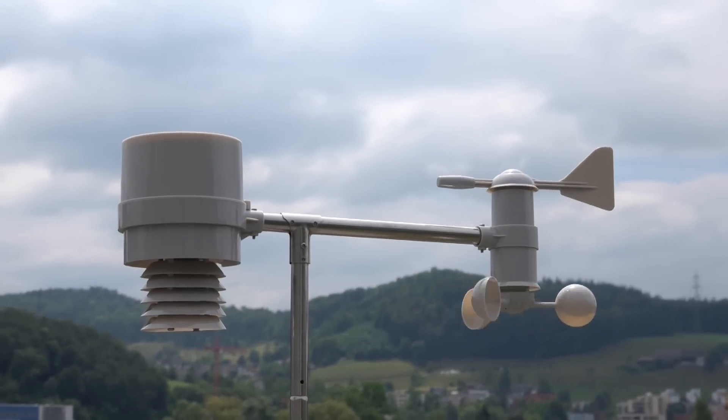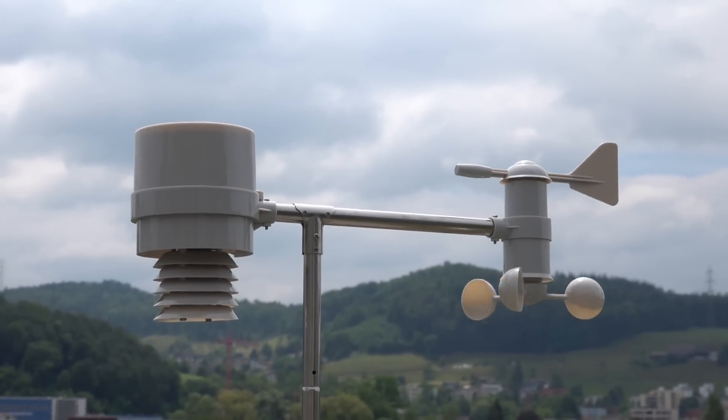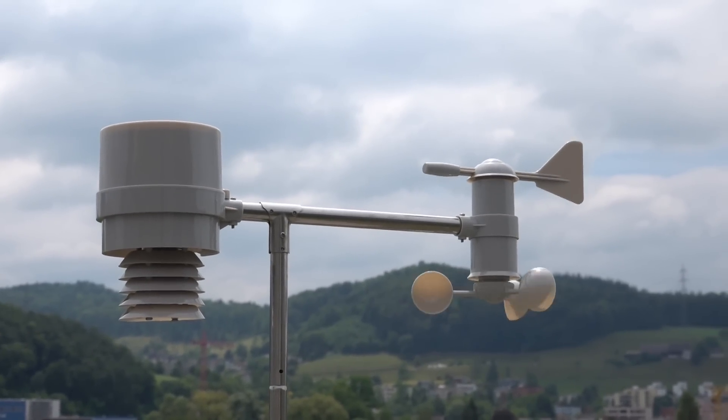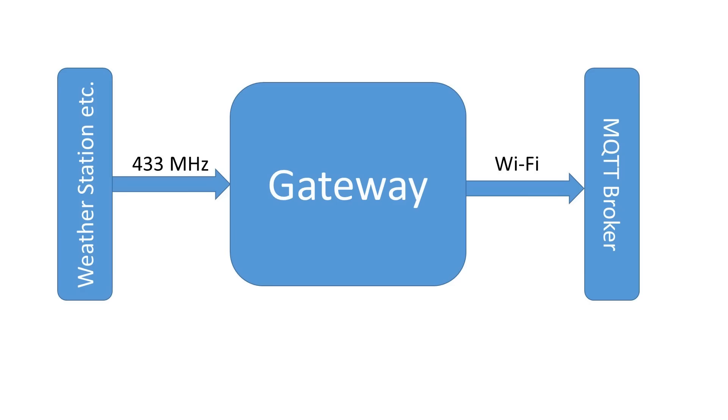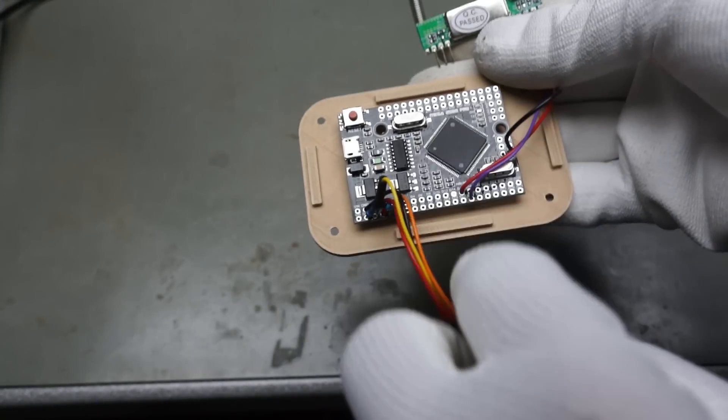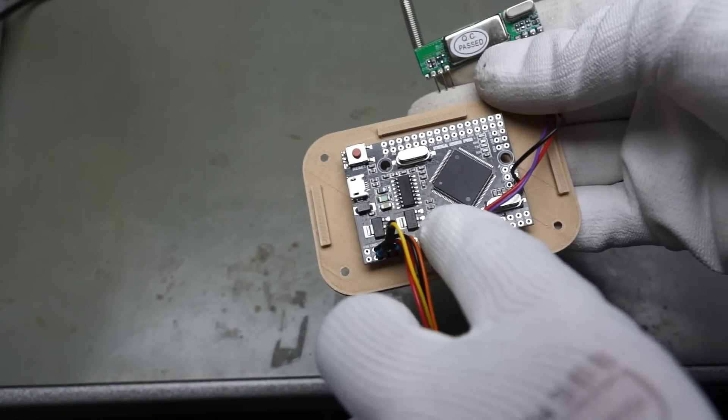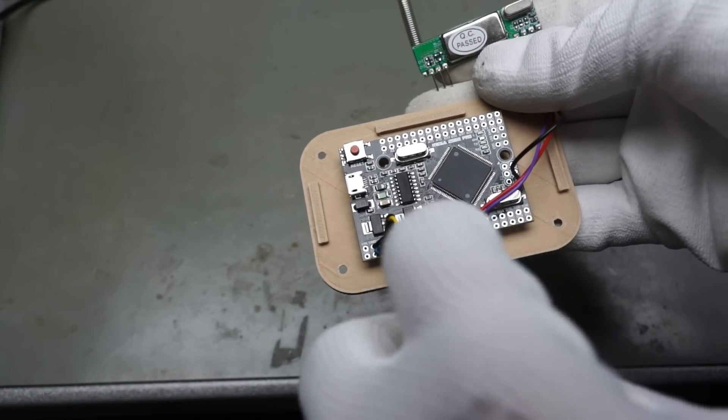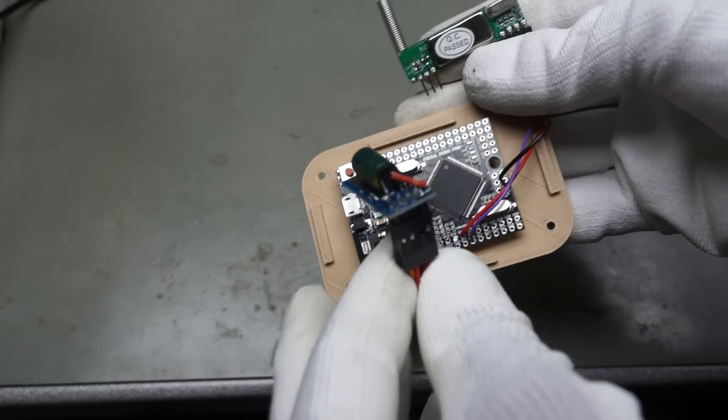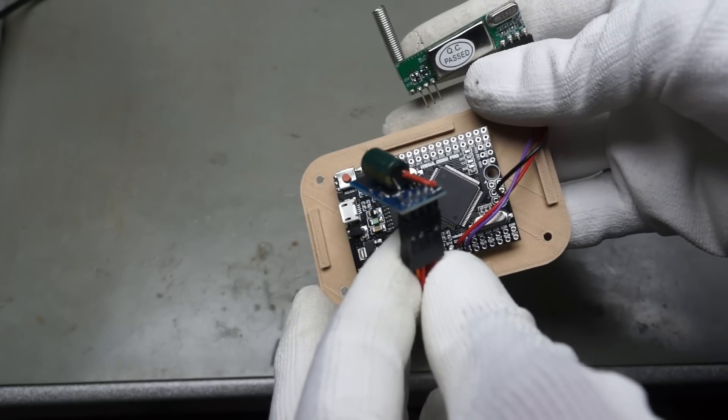433 MHz devices are used everywhere because they are cheap and easy to use. In this video I will build an affordable gateway which transfers 433 MHz messages via Wi-Fi to our MQTT broker. The device uses an Arduino Mega and an old ESP01 module.